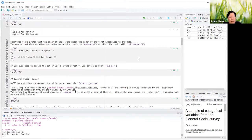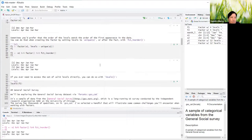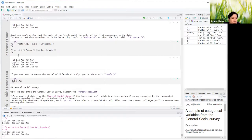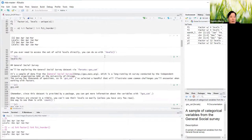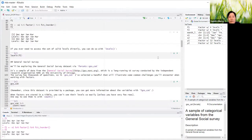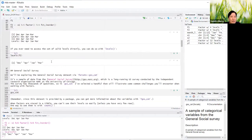Sometimes you prefer that the order of the levels matches the order of first appearance in the data. You can do that when creating the factor by setting levels to unique, or after the fact with the fct_inorder function. To access the levels, you can just use levels() on the data and it'll tell you.